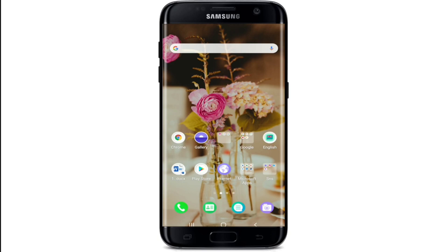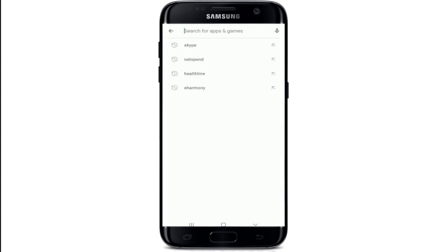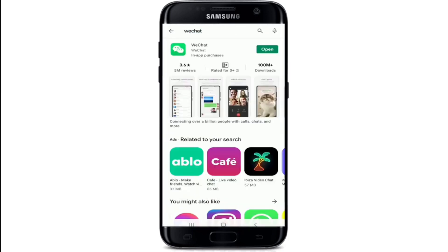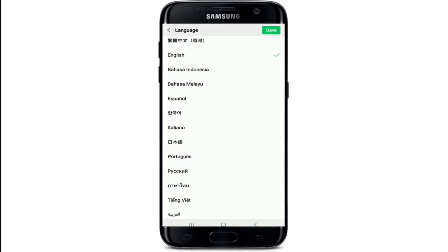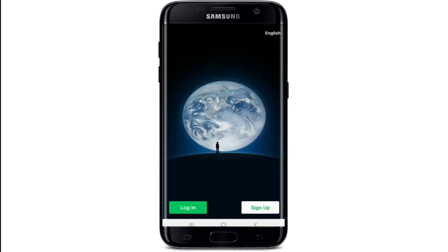To sign up for WeChat, make sure you've downloaded the app on your device. Simply go to your Play Store if you have not yet and type in WeChat in the search box. For iOS users, go to your App Store and search for WeChat. Once downloaded, tap open the app. At the upper right corner you can change the language setting and choose the language of your choice, then tap on the Save button.